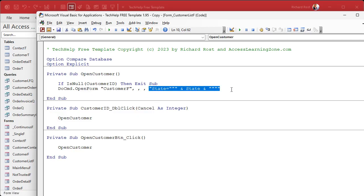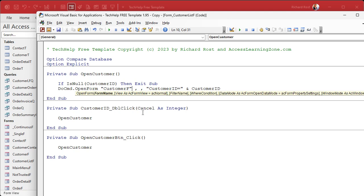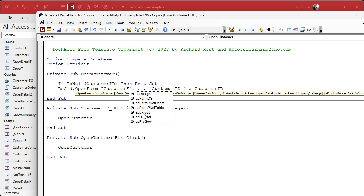Let's put this back to something simple — customer ID equals customer ID. Now let's take a look at some of these other options. Let's go back to the first one: View, as AC form view equals normal. This is how you're going to view the form when it opens. If you want to see the different options, backspace and hit comma, and it will show you that list there with the IntelliSense. The default is normal.